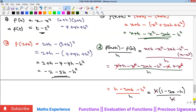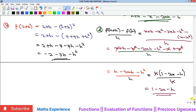To summarize: to evaluate a function, you only need to replace x with whatever value x equals, substitute into the function, and simplify. Please subscribe to our YouTube channel, like, comment, and share our videos. See you in the next video!